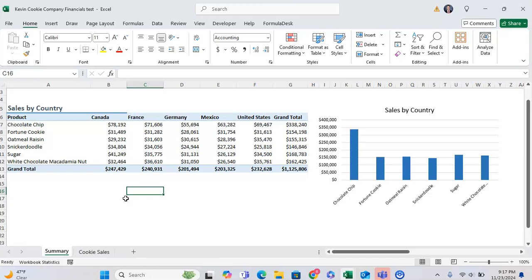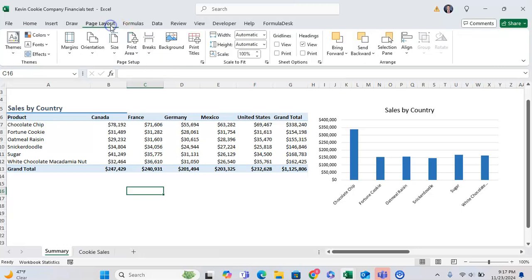So to do this, you want to go to first Page Layout, and all the way on the left, you can click on Themes.